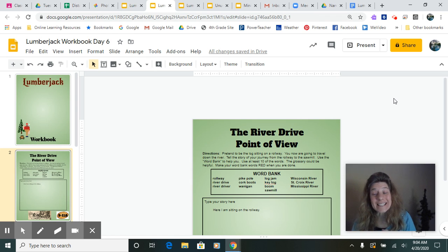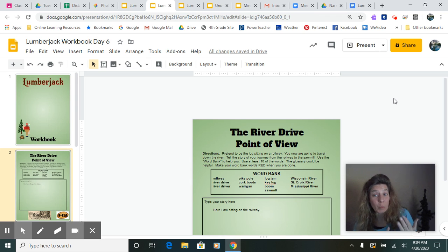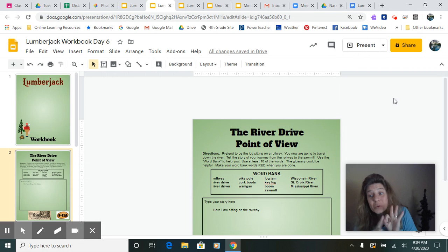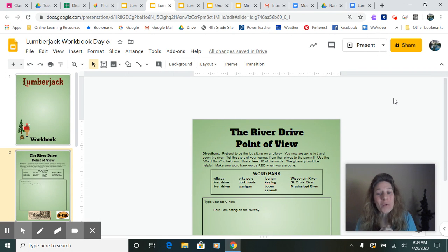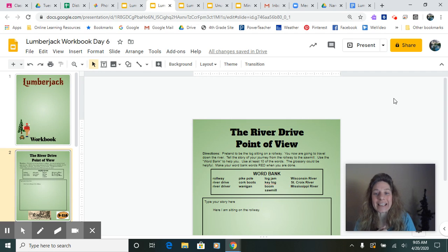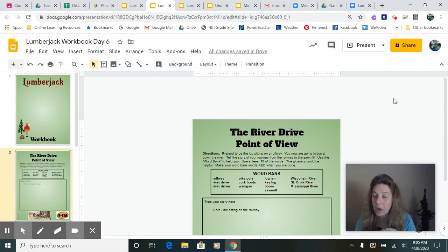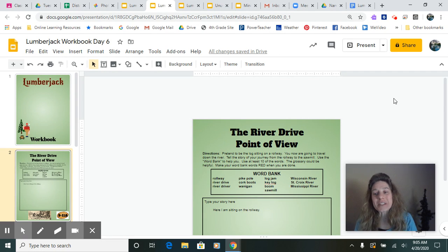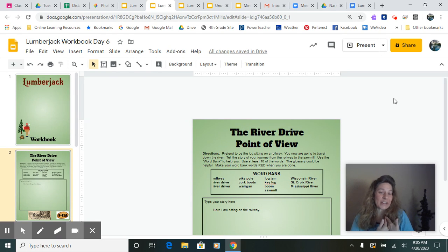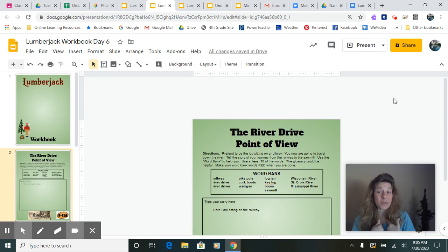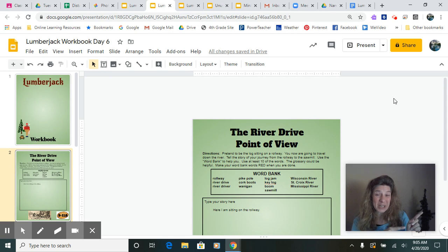Hi writers! Today we're going to be doing our reading, our writing, and our social studies all together in our workbook today. We're going to be focusing on telling a story from the point of view of the log. So today I want to model for you how I would tell the story if I was a log being chopped down in the forest.